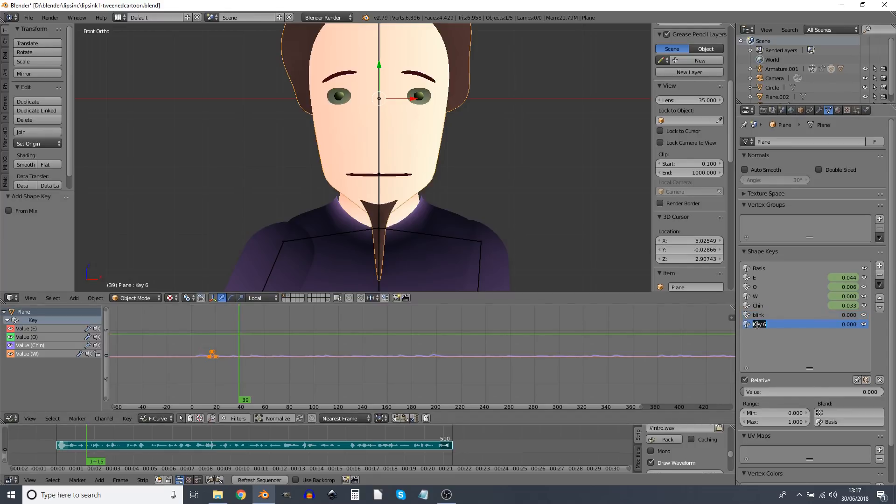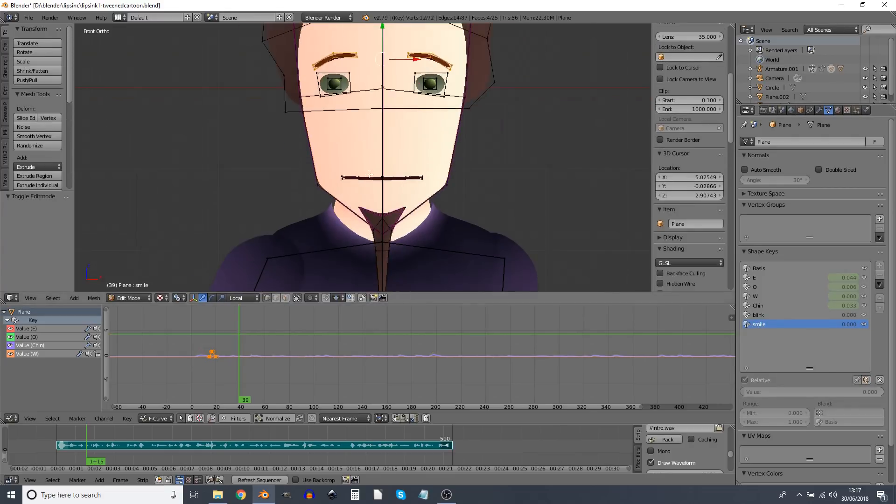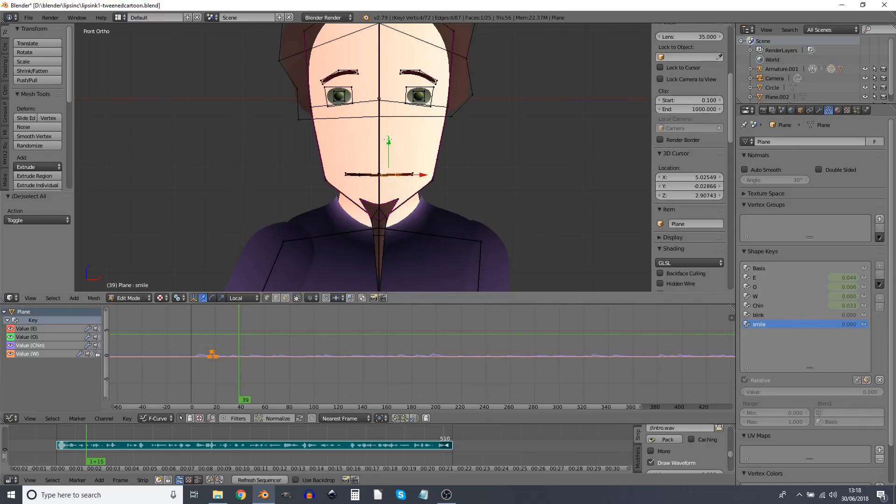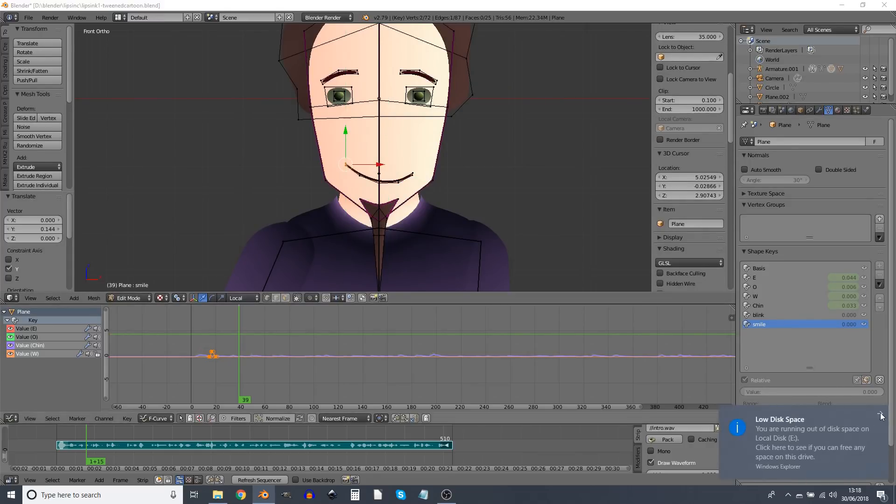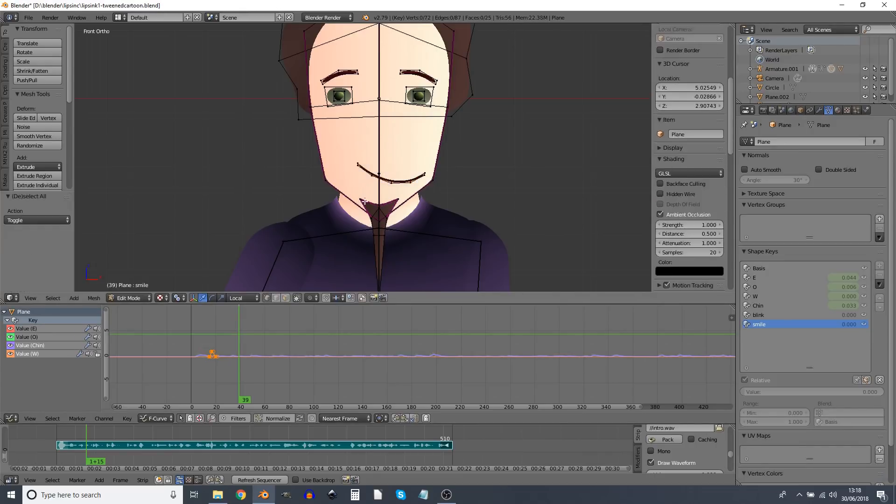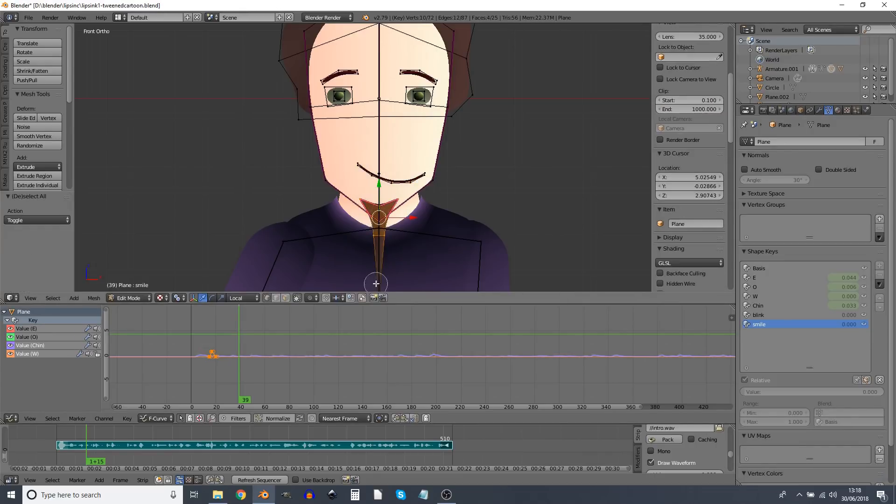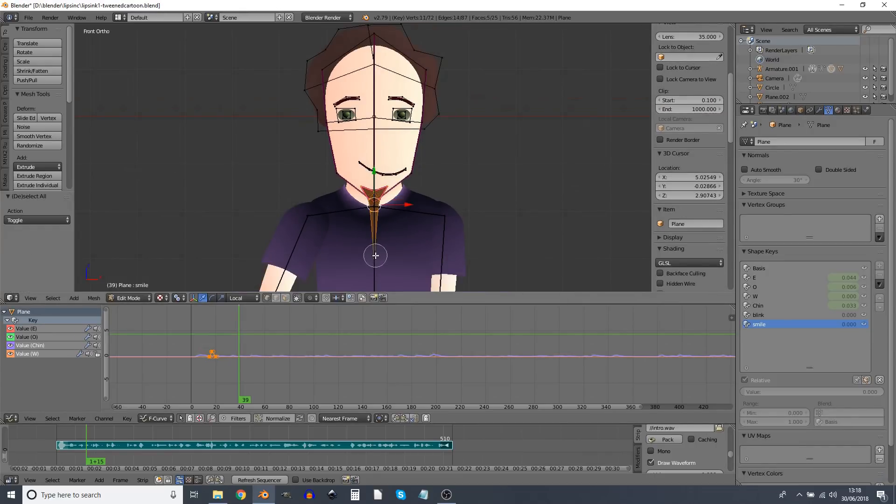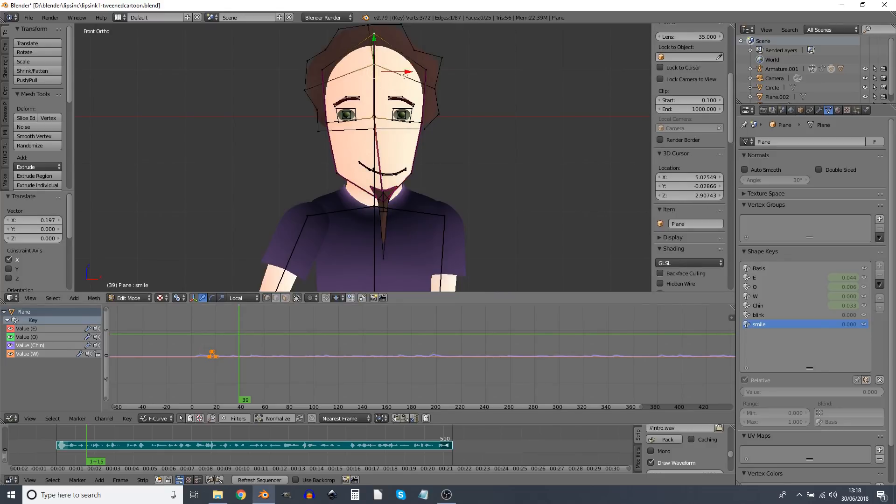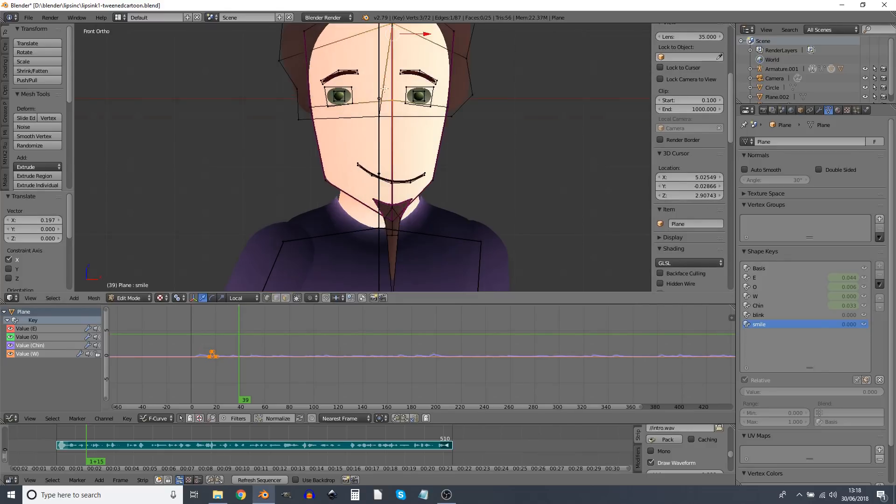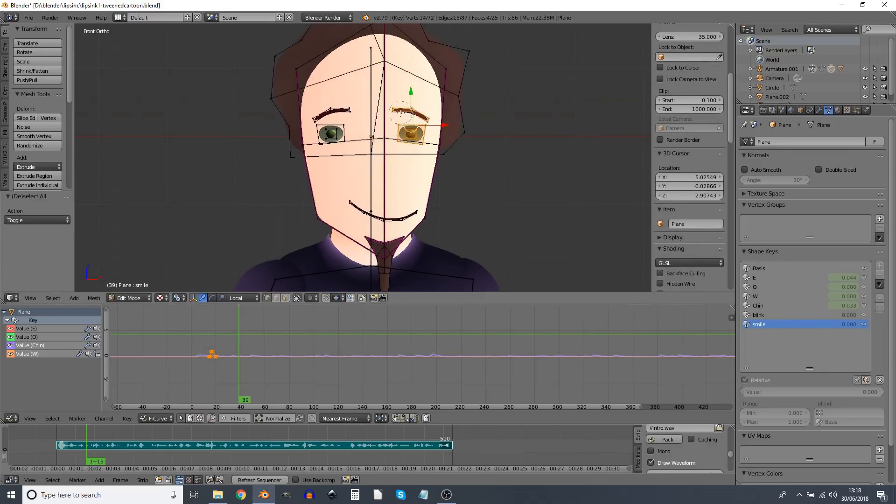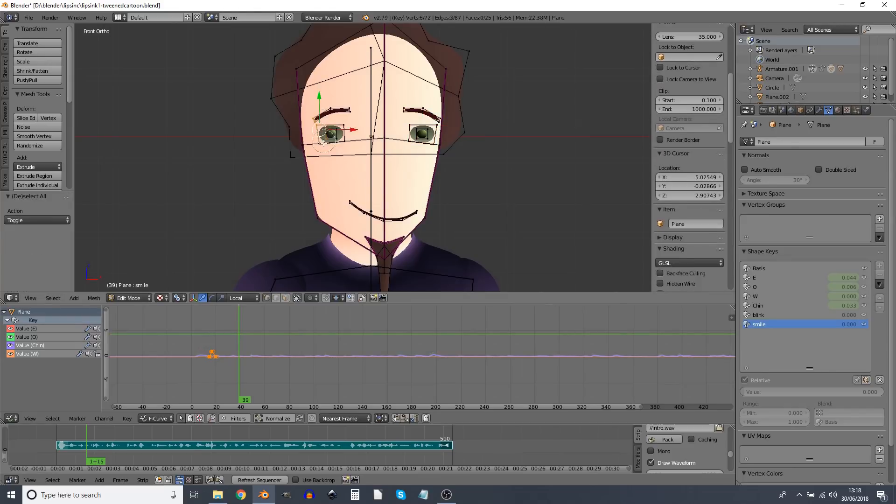And we can add a few other expressions. So we could have a smile. One thing is we don't want to open the mouth, obviously, because the mouth will be open by the shape keys during the lip sync. And we don't want to scale or rotate the eyes, because that will affect the blink. But we can do things like raise the eyebrows and change the shape of the mouth.